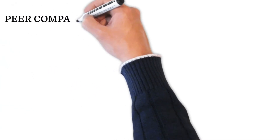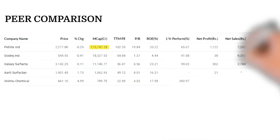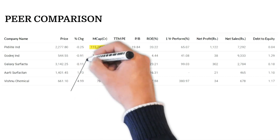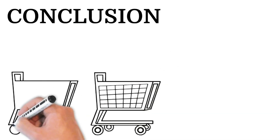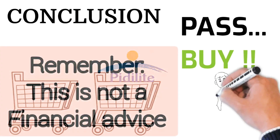Now let's look at the competition Pidilite faces with a peer comparison table. Not many players operate in this space — you can see Godrej, Galaxy, RT Vishnu — but their market capitalizations compared to Pidilite are much lower; they're not even in the same league. They can be considered small-cap in this space, with market caps well below 20,000 crores, whereas Pidilite stands at 1 lakh 15,747 crores — total dominance. So in conclusion, should you buy Pidilite? Should it be in your portfolio? The answer is: it's a pass — absolutely. Thank you all for watching, until next time, cheers.